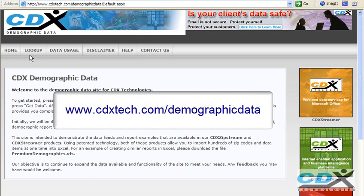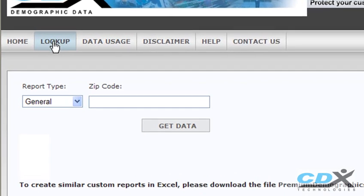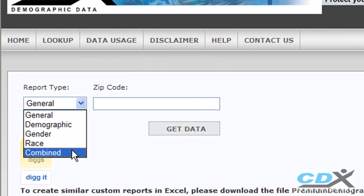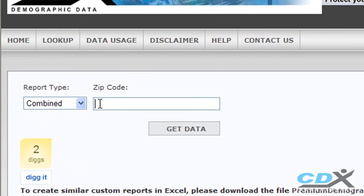We're just going to take a quick tour by clicking on Lookup, and in this case we'll select a report type that combines various types of data, input a zip code, and then click on Get Data.